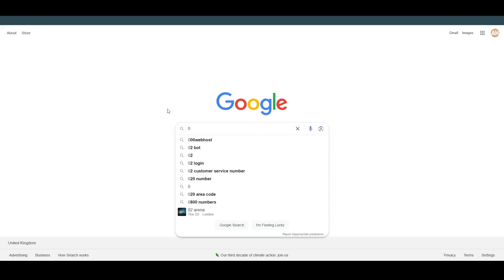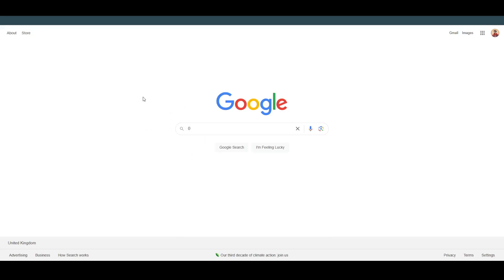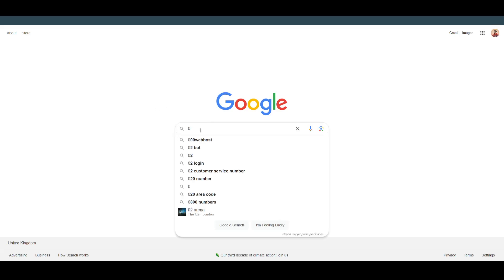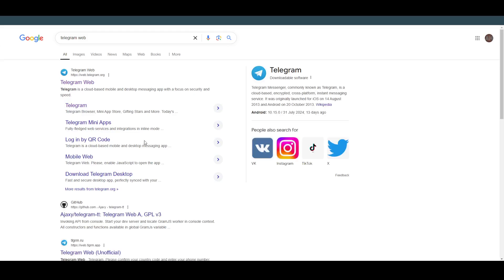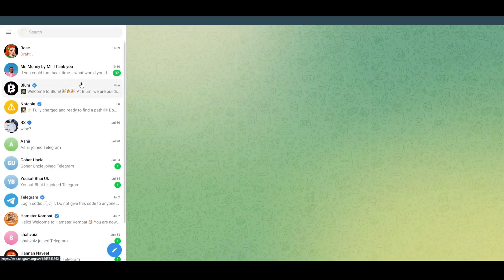What is up guys, today we will talk about how you can set up the Telegram wallet. The process for that is pretty simple. As you can see, I'm on my Google. Now here I will simply search for Telegram Web and go to Telegram. You can do that in the app as well.